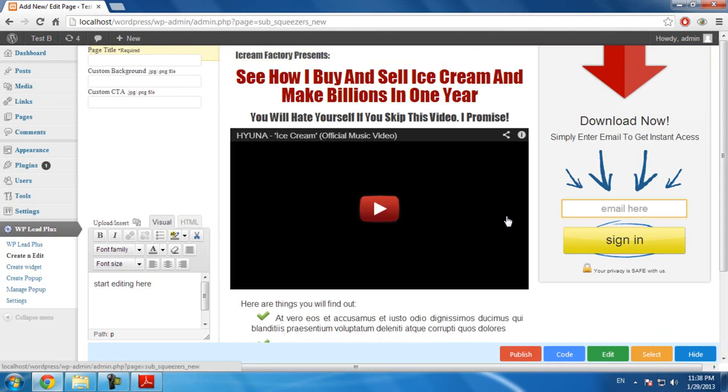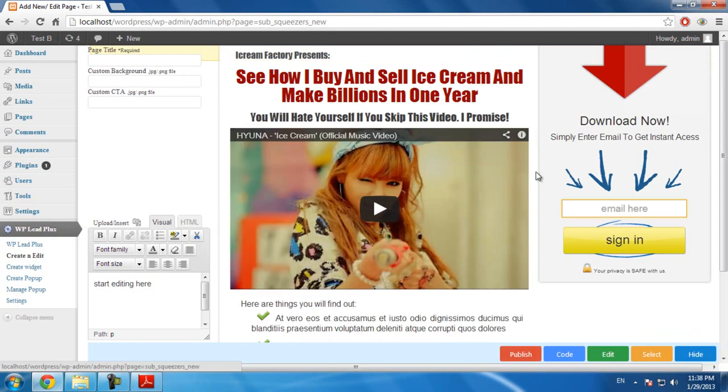And the template is loaded. Now, you can start editing the elements on the page.